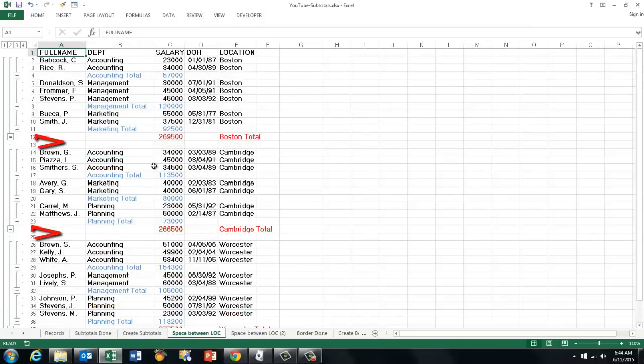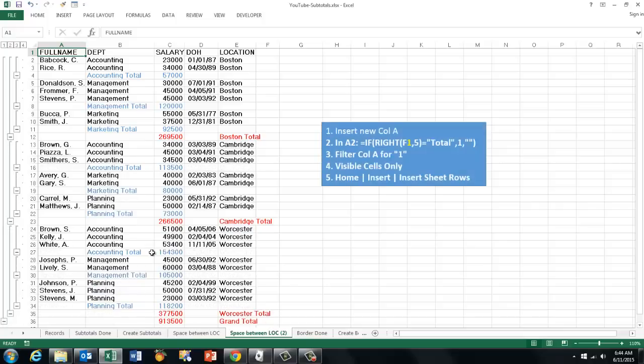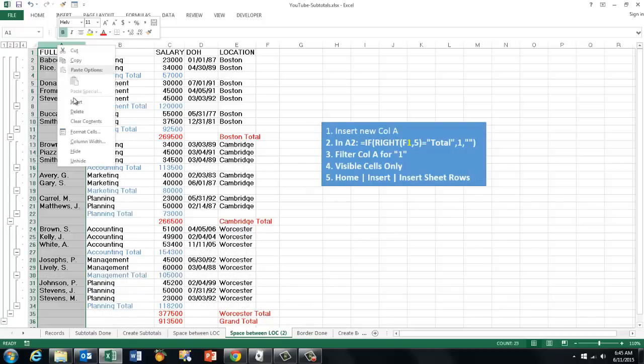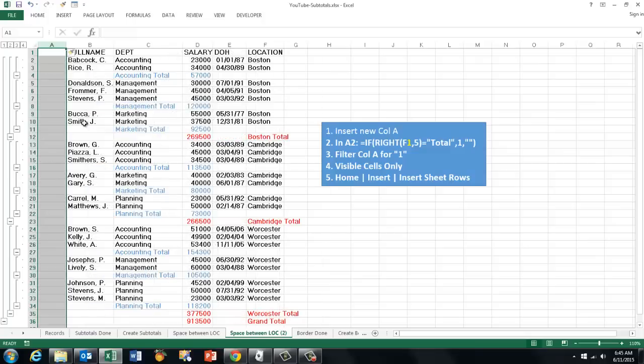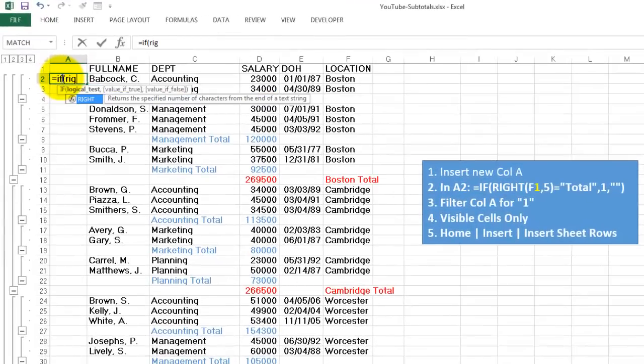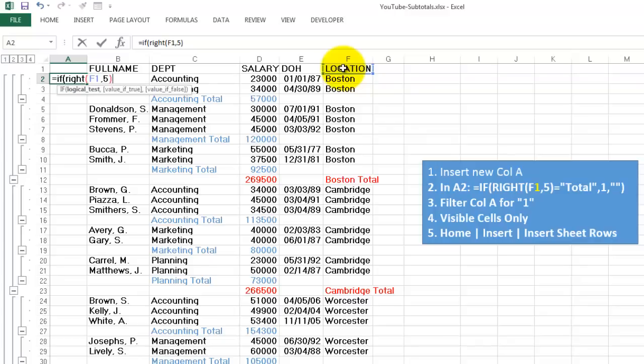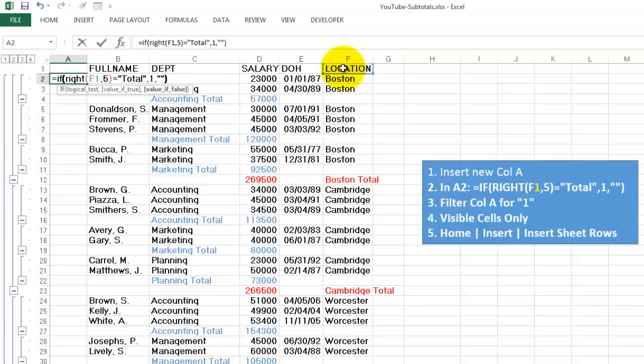The next issue is how do you get a special line in between them. That is not as easy as it looks. There are several ways, but probably the easiest one is the following. We are going to do this. We insert a new column before A. Right click. Insert. And in A2 we are going to put a formula. Equals if the right of F1. Later on we want this one and that one, but take the one in the previous row. F1 comma the last five characters to the right. If that happens to have in it the word total, or whatever is the word that you have in there. Comma. Then put a one in there. Comma. Otherwise nothing. Double quotes. Double quotes. Close your IF function.